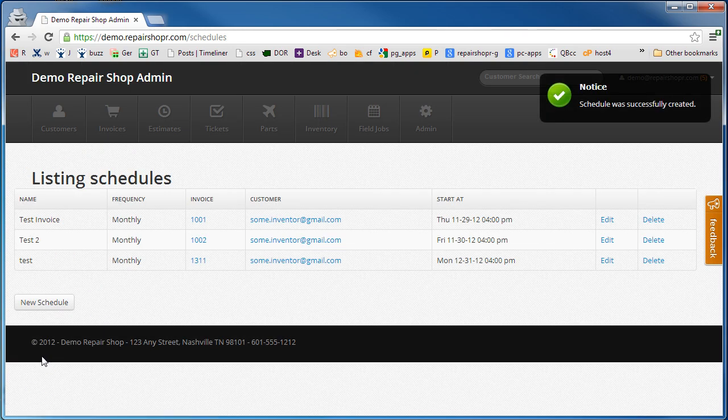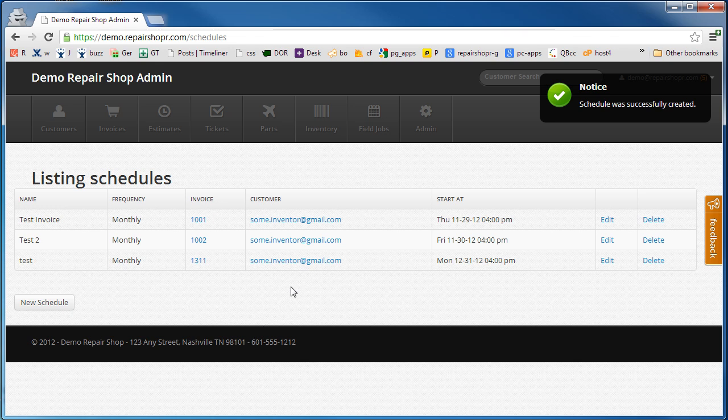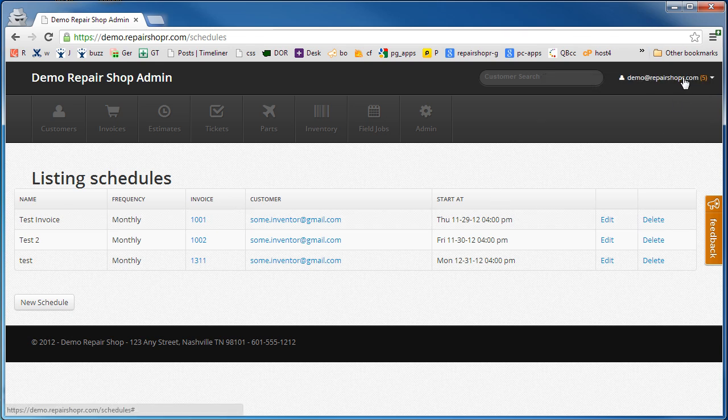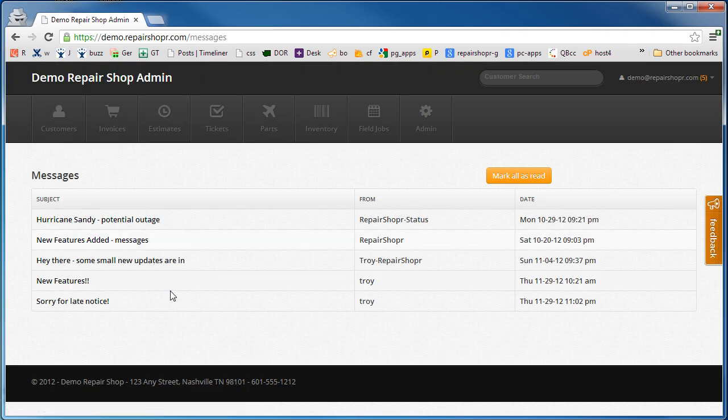There you go, that's it. If the credit card on file fails you'll get a notification right up in here. You'll also get an email.